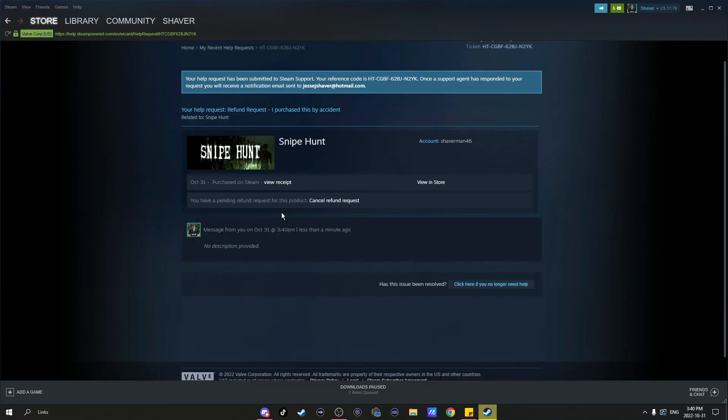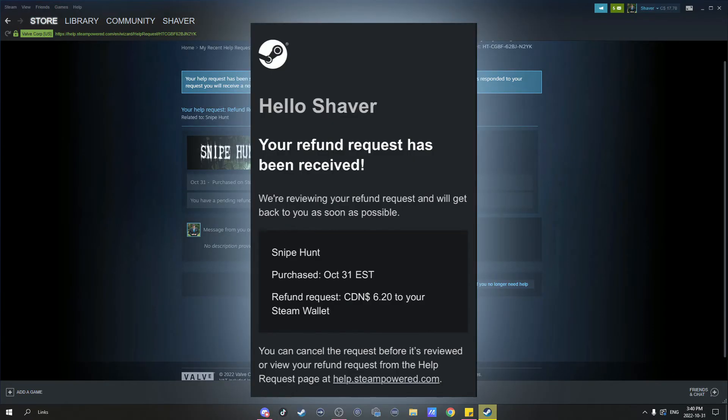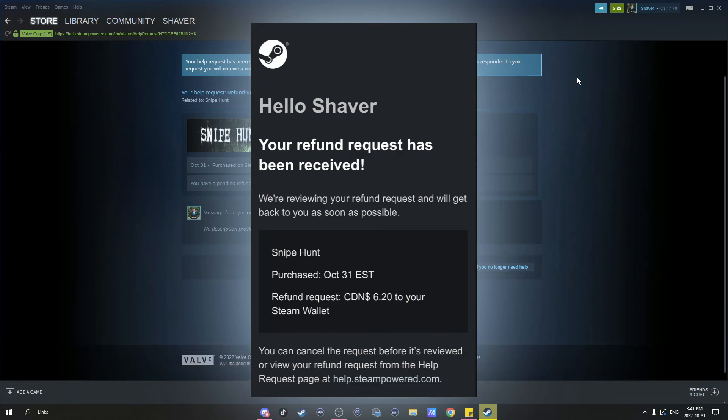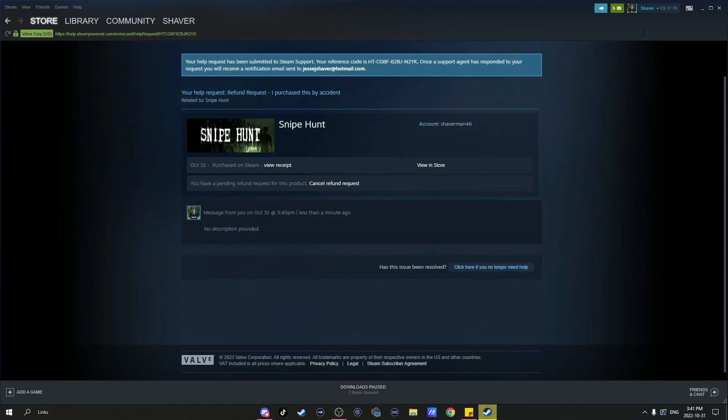Now you will receive an email from Steam letting you know that they got your refund request, and usually within one to two days your money is refunded.